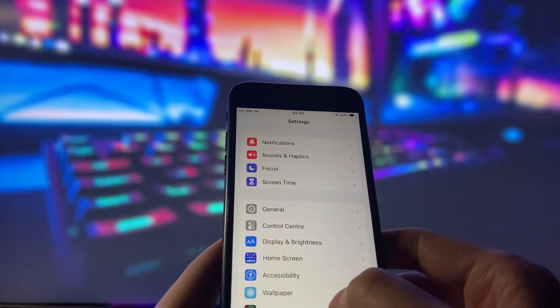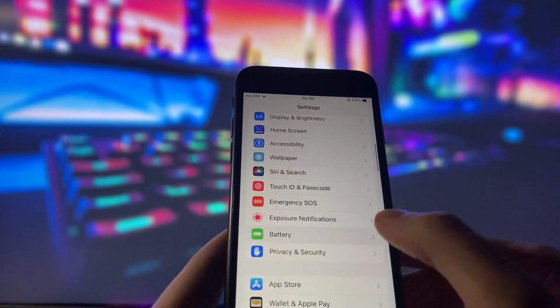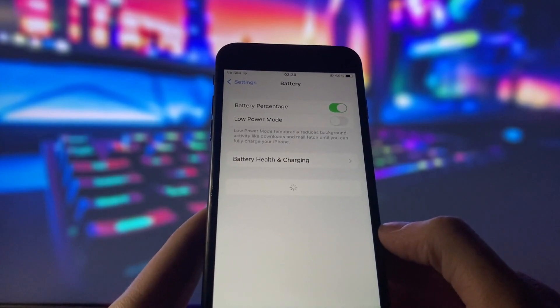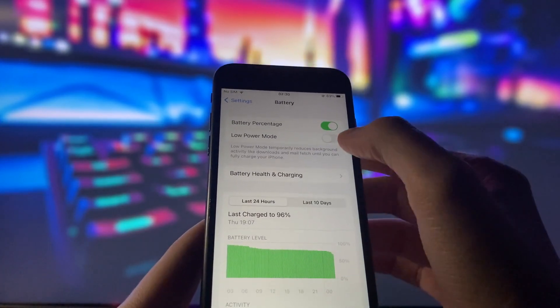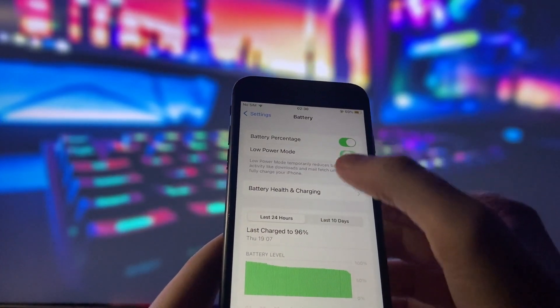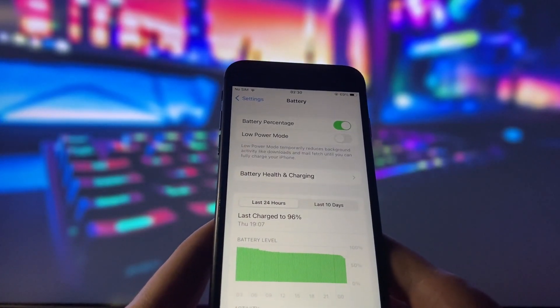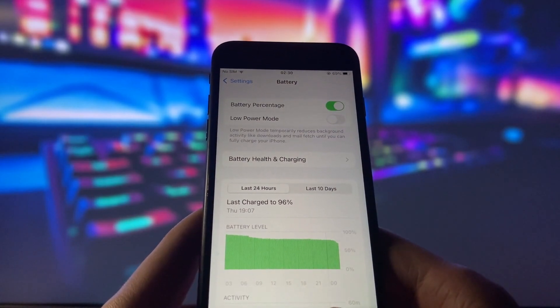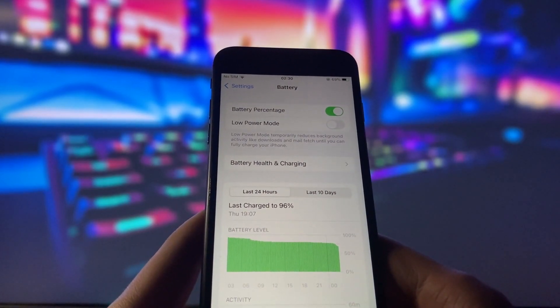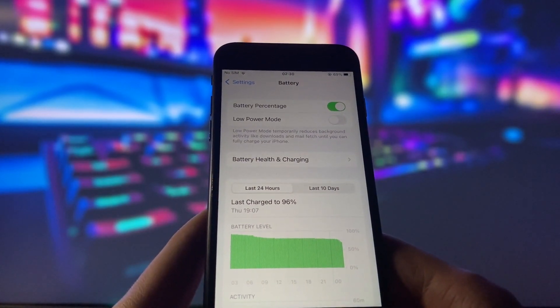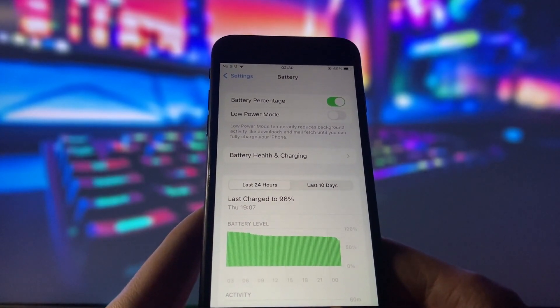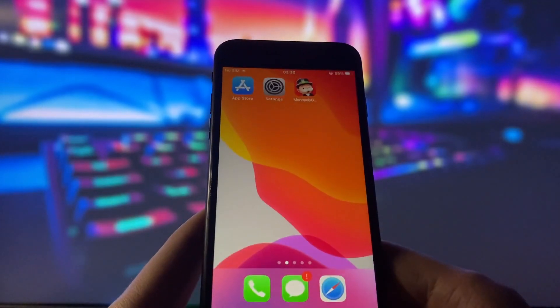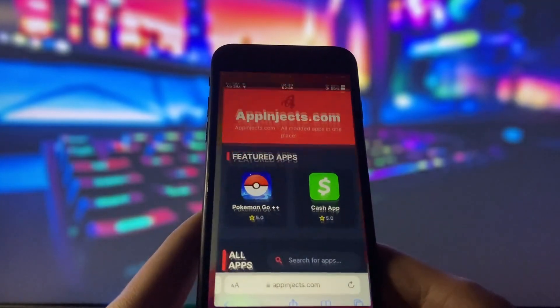Next, go to your settings and make sure that your Battery Saver mode is turned off. This mode can interfere with the mod and prevent it from working properly. So make sure that your Battery Saver mode is off before proceeding further.